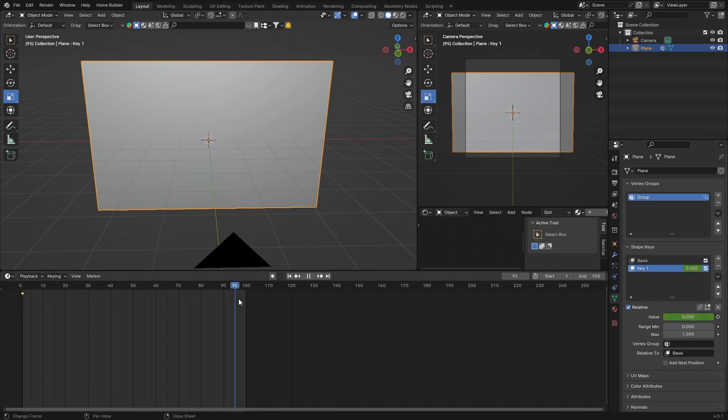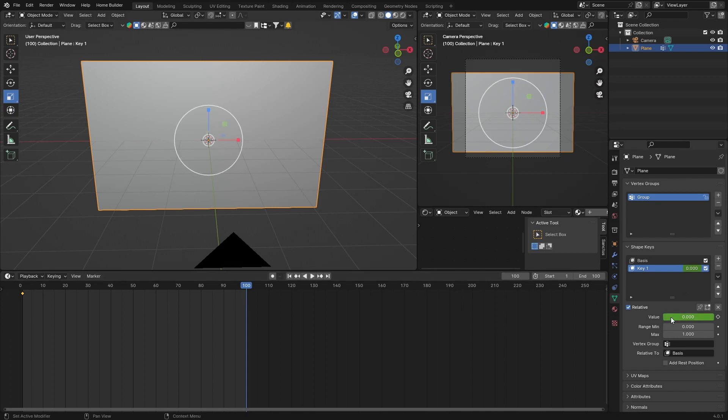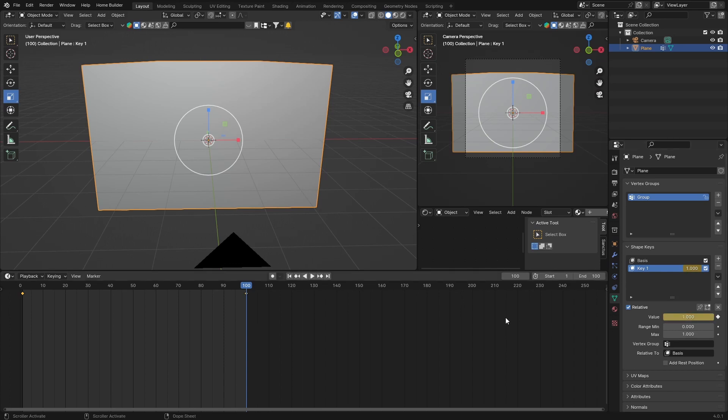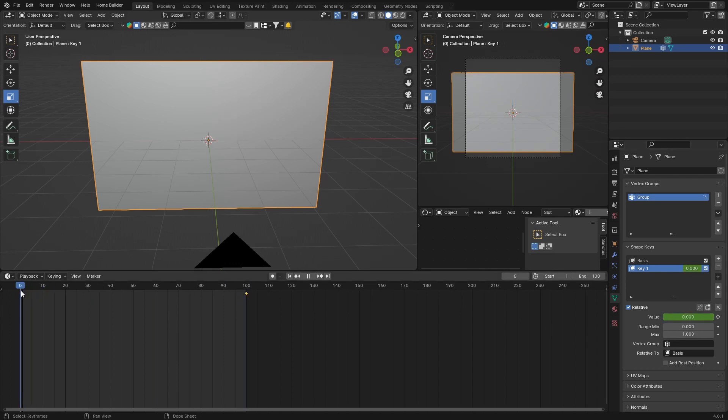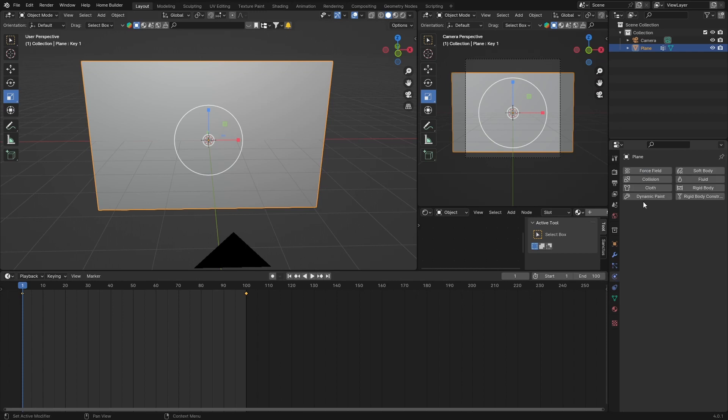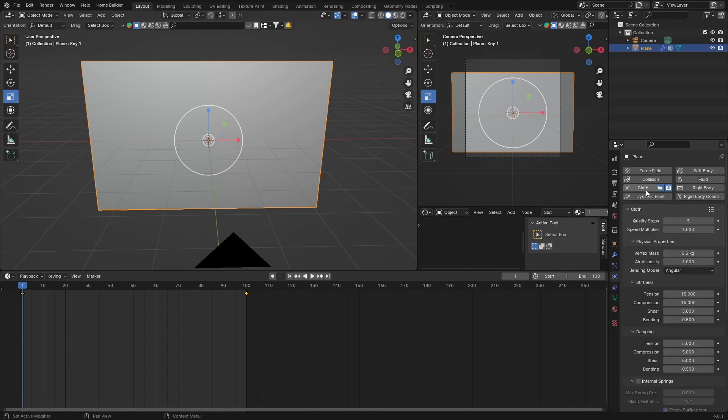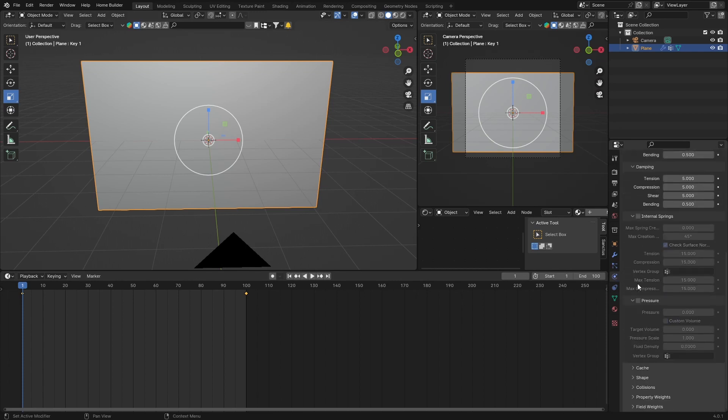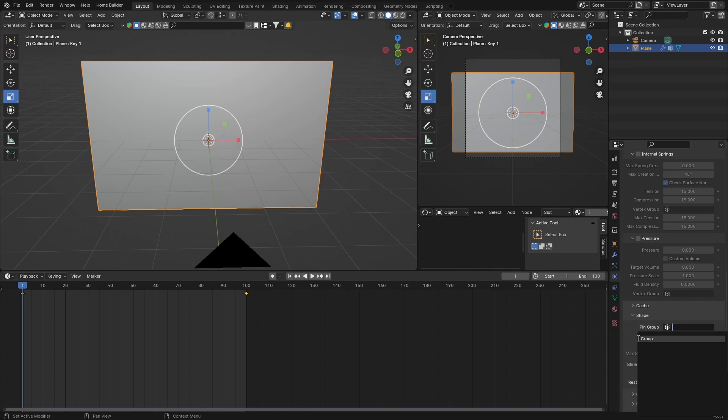Now let's drag this back here. Let's go here to Physics. Add a Cloth modifier. Then you want to go down to Shape, add this group, click on it.